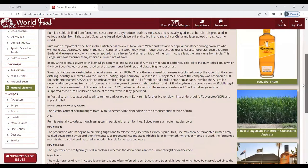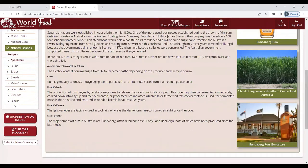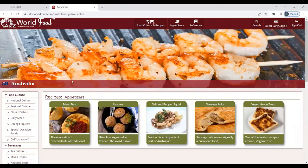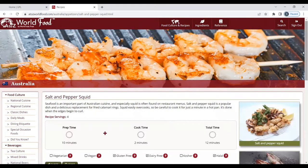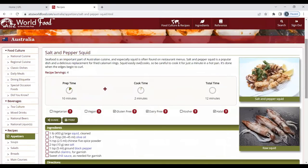But my favorite part of this website is the recipes. So first we will select an appetizer. You have five options in Australia to choose from. We are going to choose salt and pepper squid. Each recipe gives you small information about the recipe, the prep time, the cook time, the total time, number of servings this recipe makes, and any dietary restrictions that you might need. This one is gluten free, dairy free, and halal compatible.